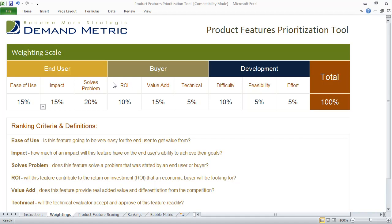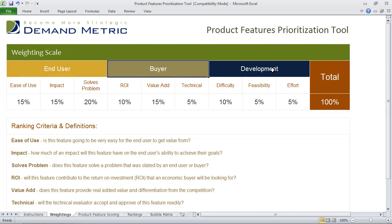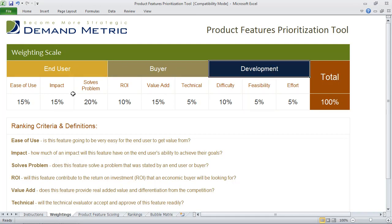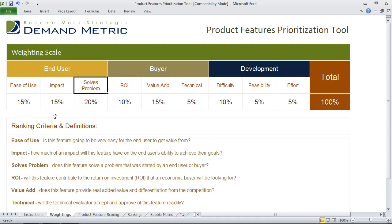We've outlined three key perspectives: the end user perspective, the buyer perspective, and development. For each of these perspectives, we have some ranking criteria, and we've provided definitions of the ranking criteria below.